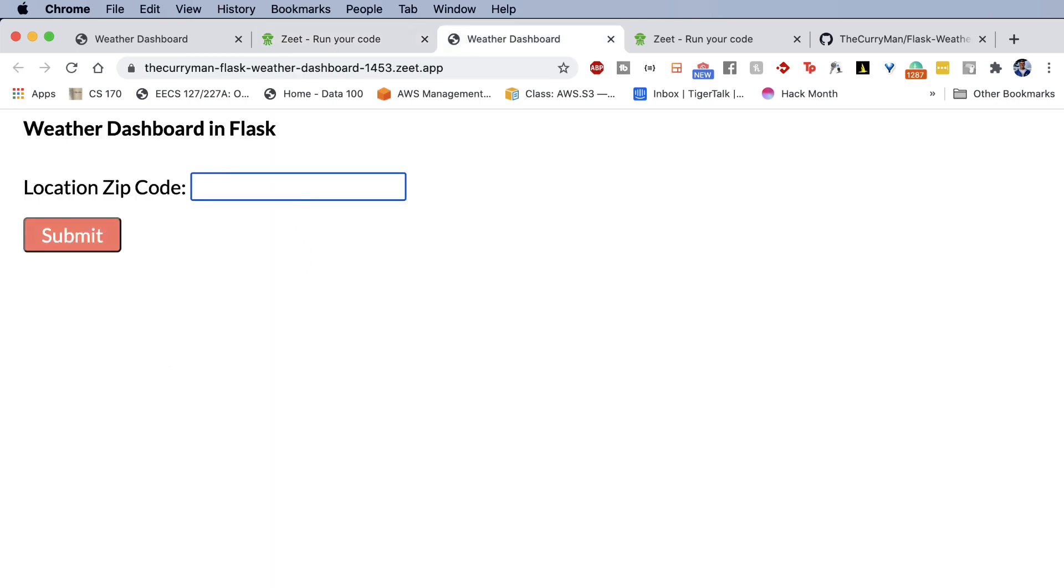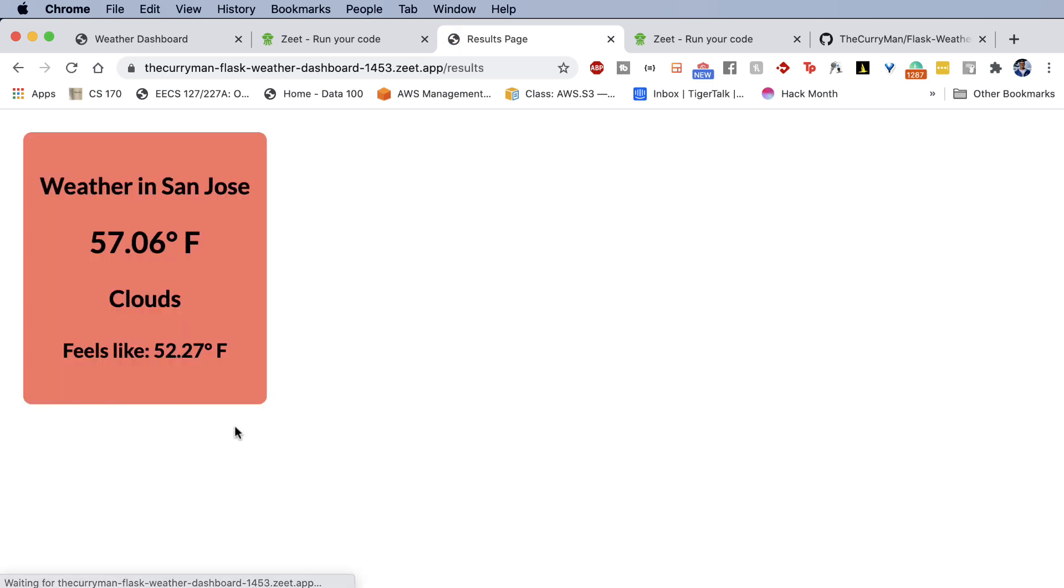So let's go ahead and test this out. Let's say I enter in my zip code, hit submit. And there we go. Weather in San Jose, the temperature, clouds, what it feels like. Fantastic.